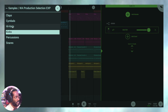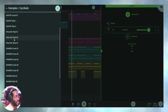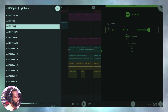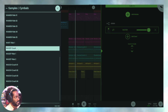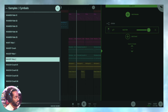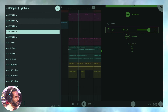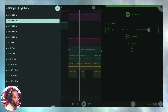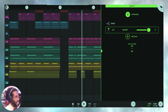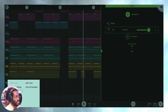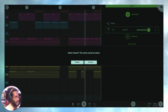Let's go through the cymbals — we've got some crashes. These are tight, I dig these sounds. For today we're not actually going to use these sounds, so let's delete this channel and move on.